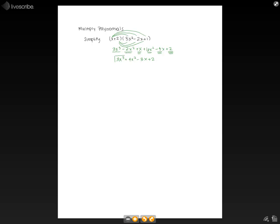So this will be our final answer: 3x cubed plus 4x squared minus 3x plus 2.